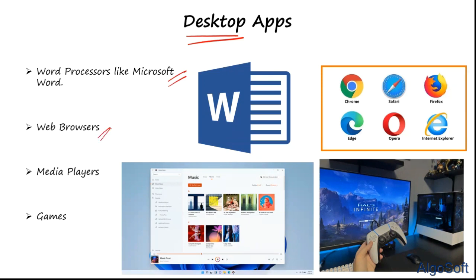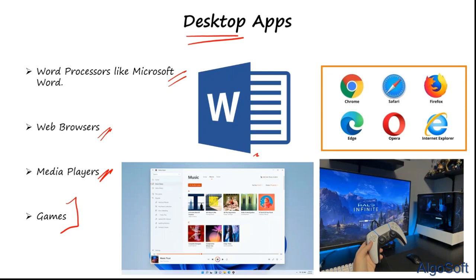Examples of desktop apps include word processing software like Microsoft Word, web browsers like Chrome, Safari, Firefox, and Edge, media players designed to run on desktop, and heavy games like Halo or GTA. These games require high graphic cards, gaming consoles, and specific memory and graphics configurations.